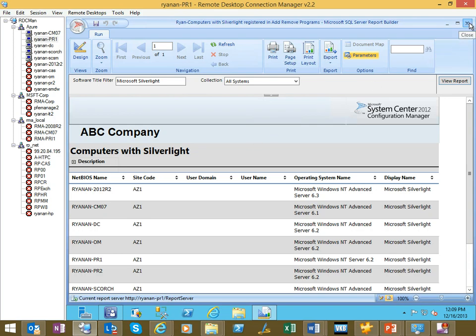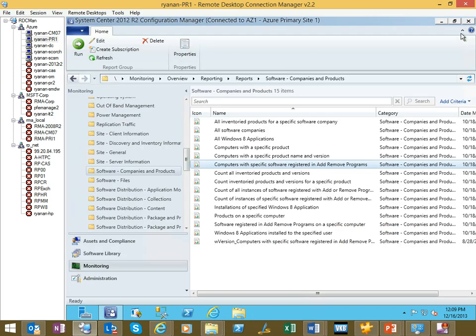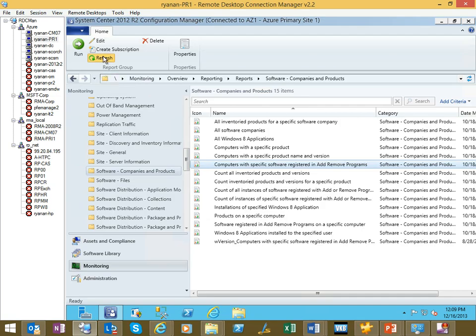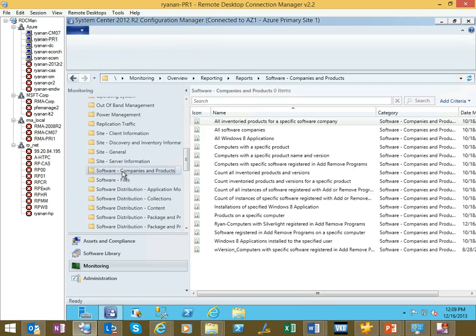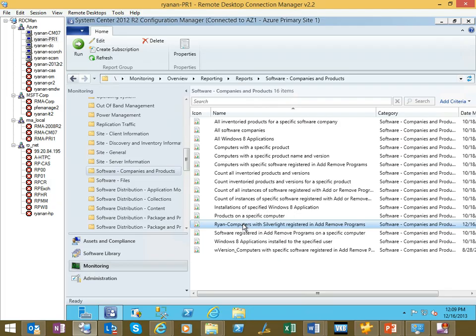I'm going to go ahead and close Report Builder, and if I refresh this folder, you'll see here's our new report.